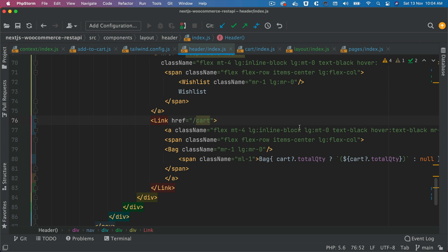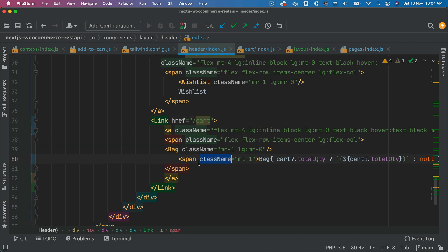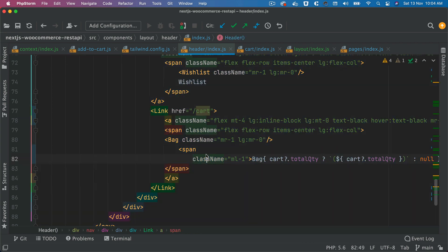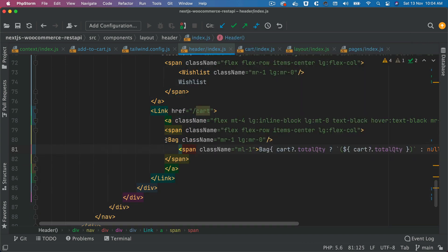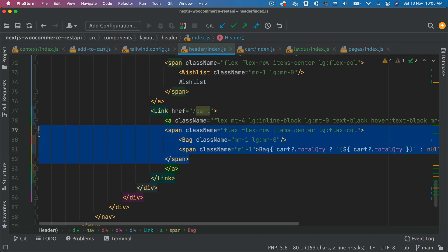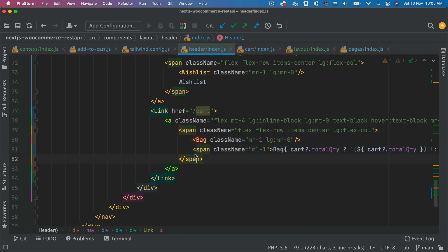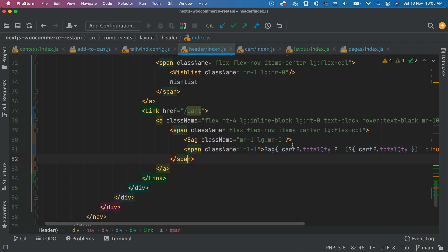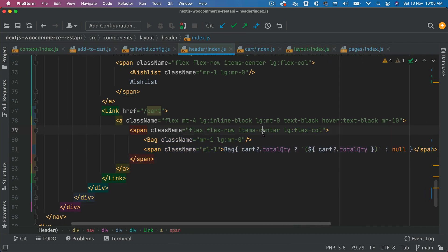This anchor tag remains the same. This is the span. And inside of the bag, what we're doing is this. This bag is inside of this. So bag is the icon. Then inside of the span,